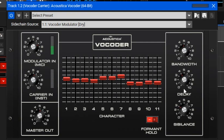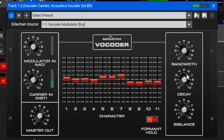The decay knob works similarly to the decay knob on synthesizers — it adjusts how fast the filters recover and shut down, effectively controlling how long the sound sustains. With a high decay setting, the sound fades slowly, while turning it down makes it very tight. This is useful for rhythmic applications or making percussive vocoder sounds.